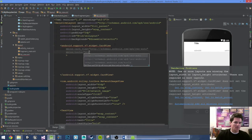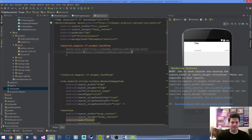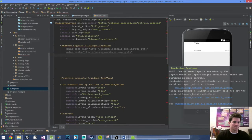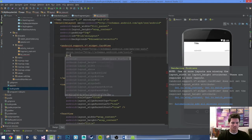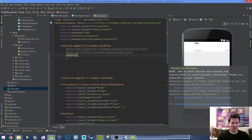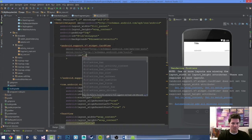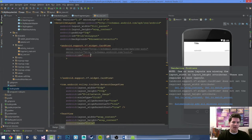We want the tools namespace and the android namespace. Set the android:id to @+id/card_view.